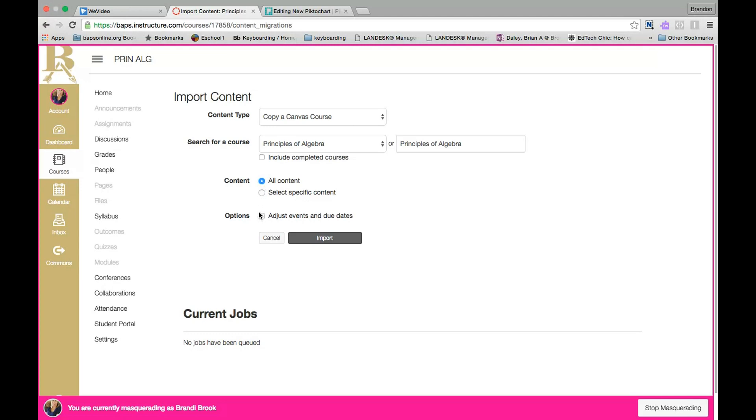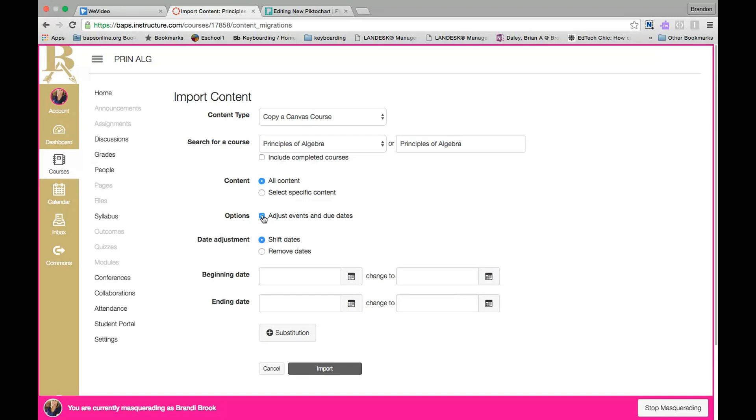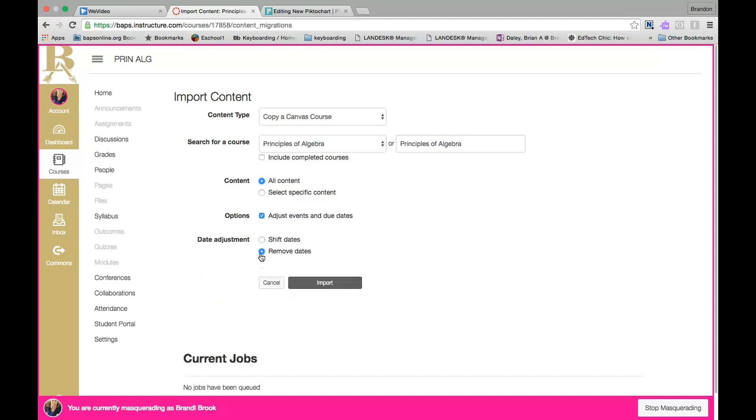I also suggest under the options menu to select Adjust Events and Due Dates. Now you have an option to shift the dates, but it's a little problematic unless you know exactly when things are going to be due. I prefer to remove the dates that way you are able to update those when you want to give them to your students. Go ahead and click Import.